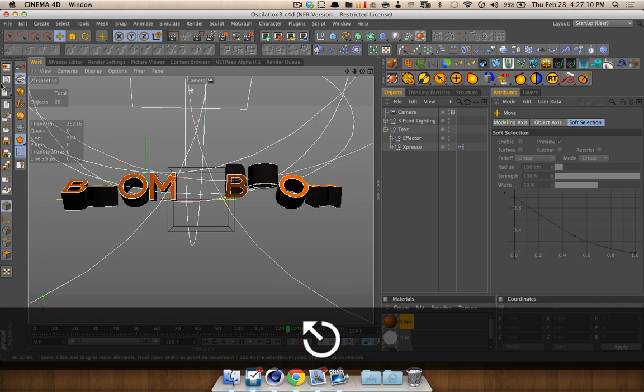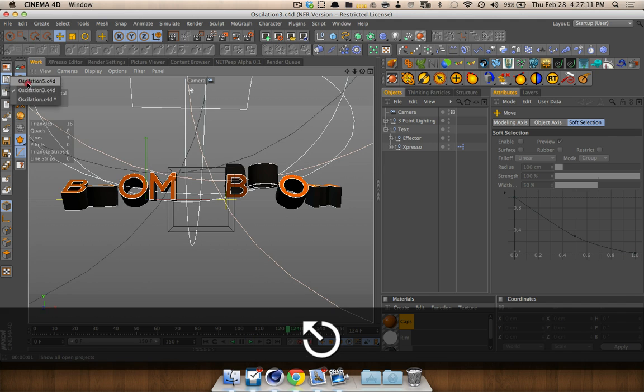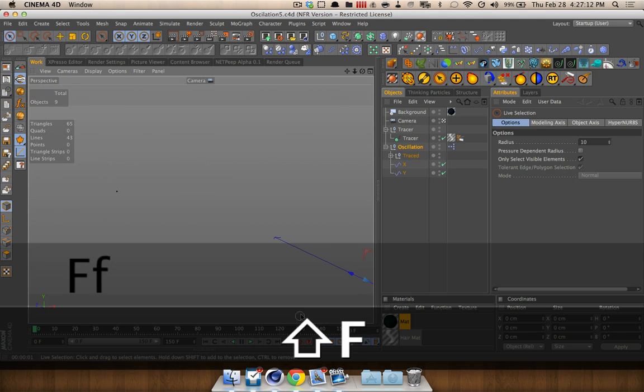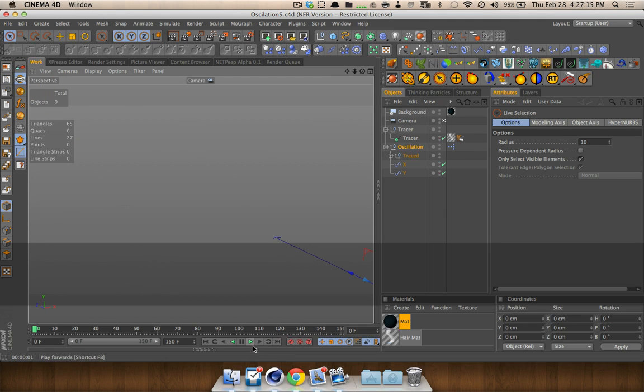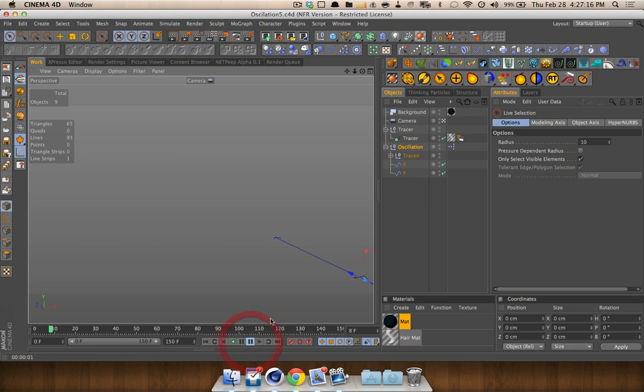Let's go ahead and look at one more. And this one uses a sine function, but also a cosine function, and you get this swirling effect.